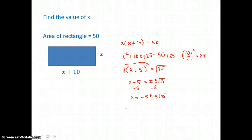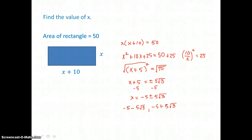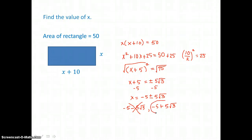There are two solutions: negative 5 minus 5 square roots of 3, and negative 5 plus 5 square roots of 3. For this application problem, x is the width of a rectangle and cannot be negative. Negative 5 minus 5 square roots of 3 is a negative value, so we discard that solution. Since 5 square roots of 3 is larger than 5, negative 5 plus 5 square roots of 3 gives a positive value for x, and that is the solution we're looking for.